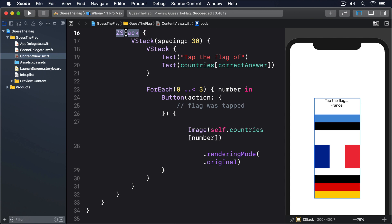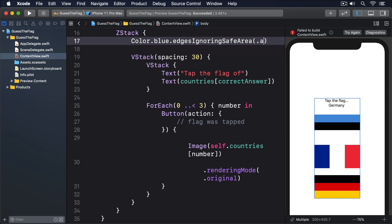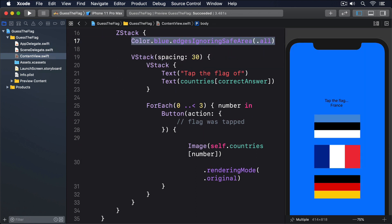Now put this just inside the ZStack, so it goes behind the outer VStack. Colour.blue.EdgesIgnoringSafeArea.all. That edgesIgnoringSafeArea modifier ensures the color goes right to the edge of the screen.